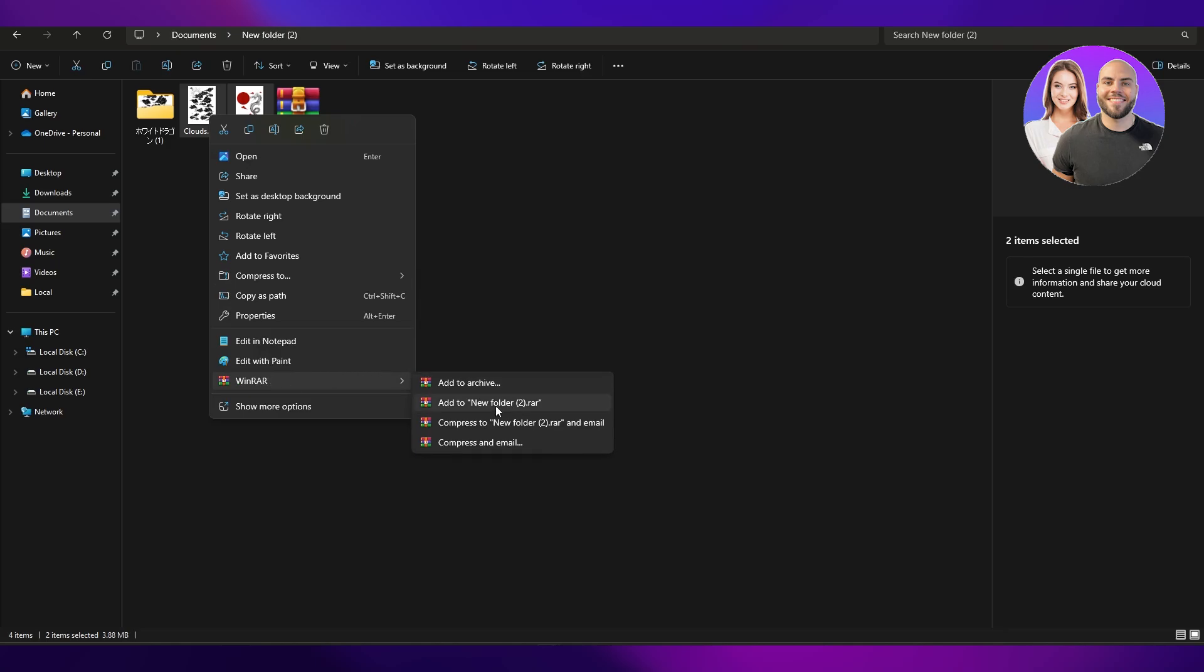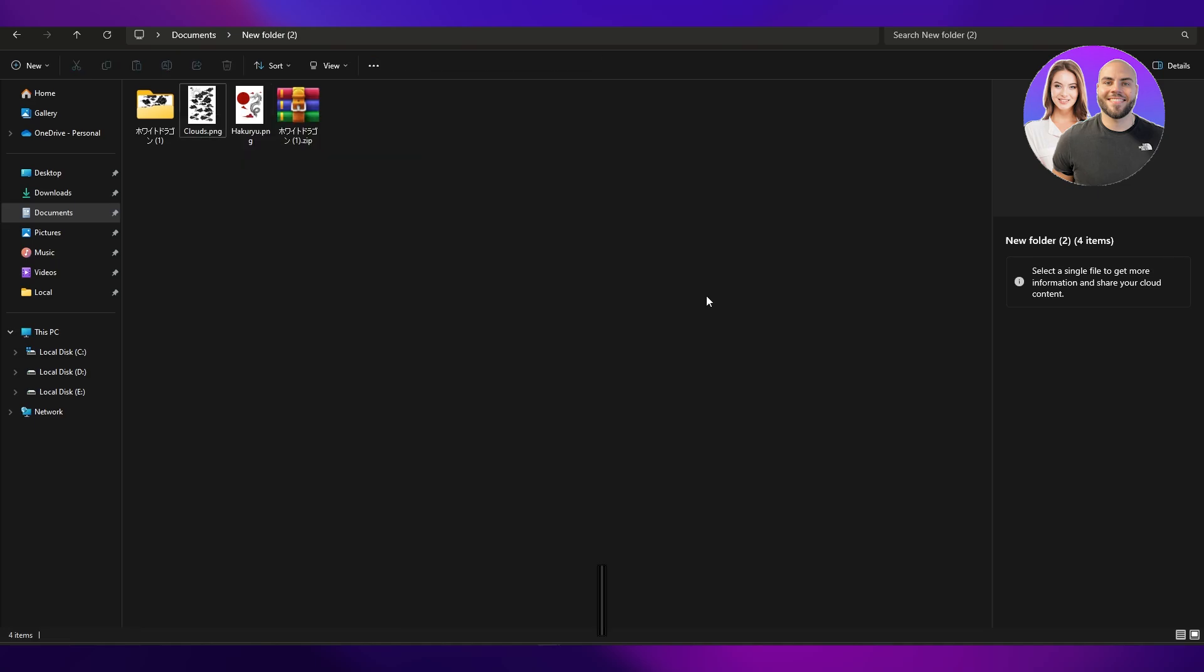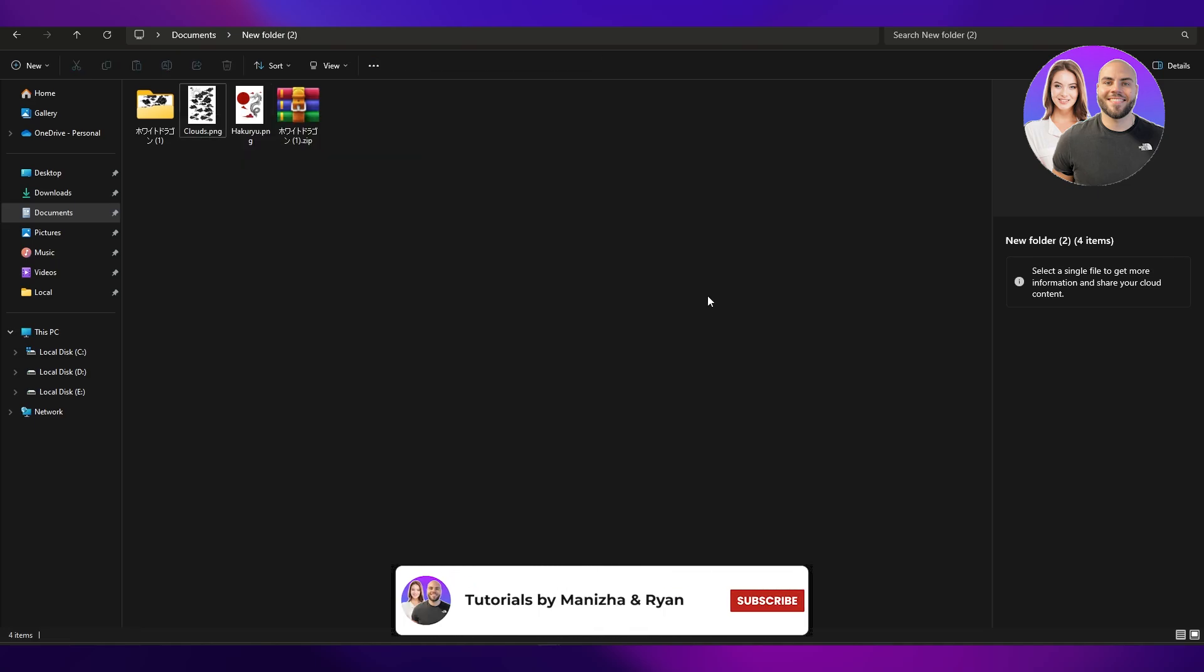You go over to WinRAR, you have the option to archive them or add it to the new folder to WinRAR, which is going to be the name of the file or name of the folder where those files are located. So that's how you do it.